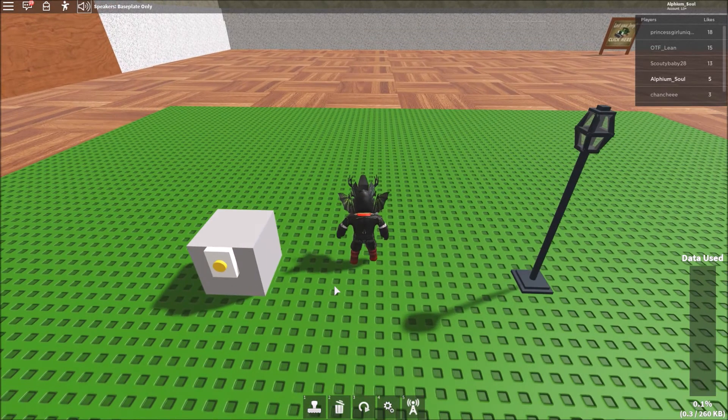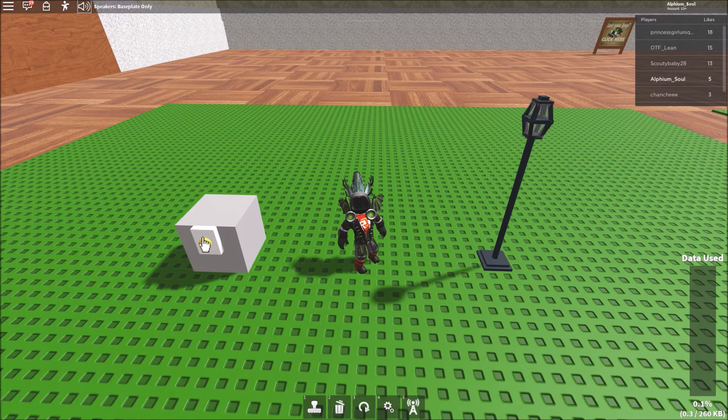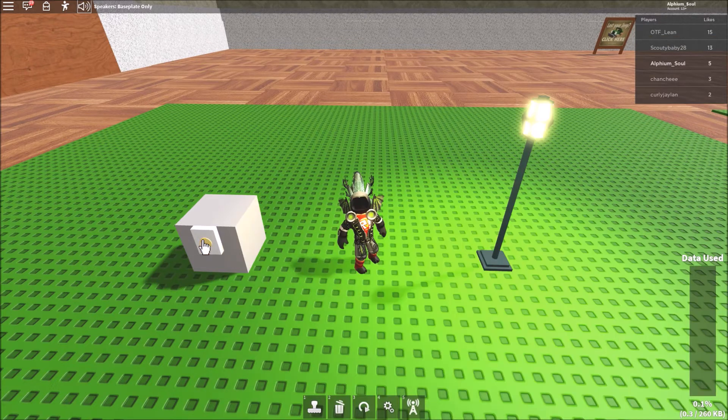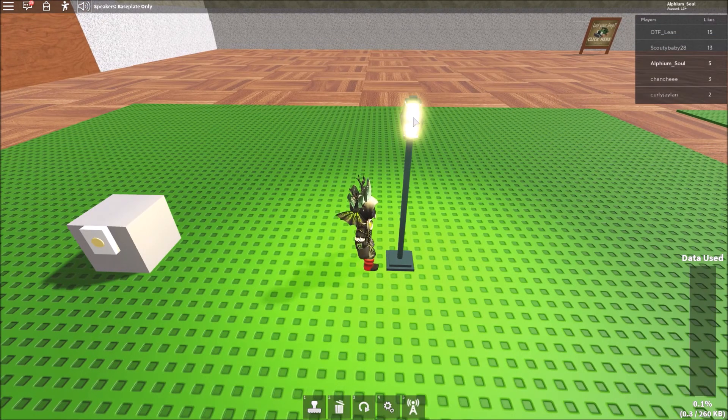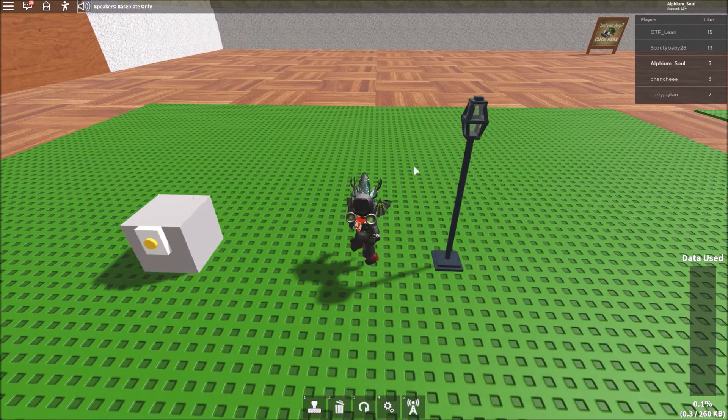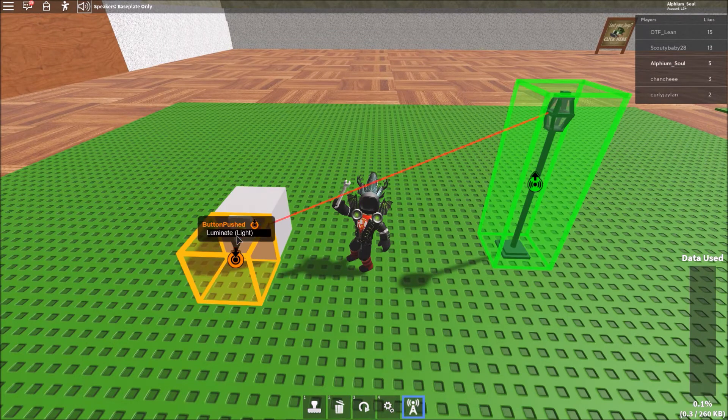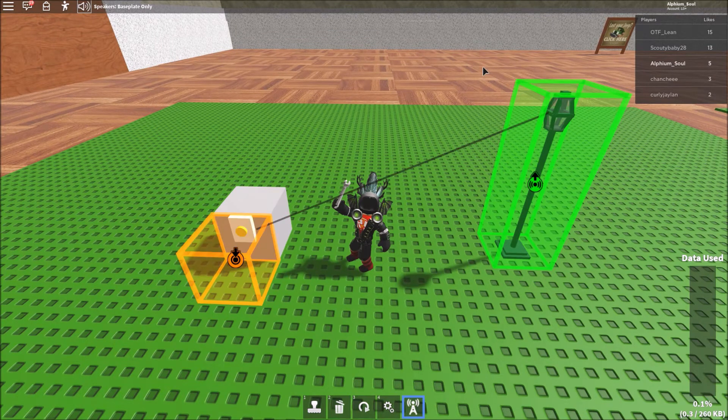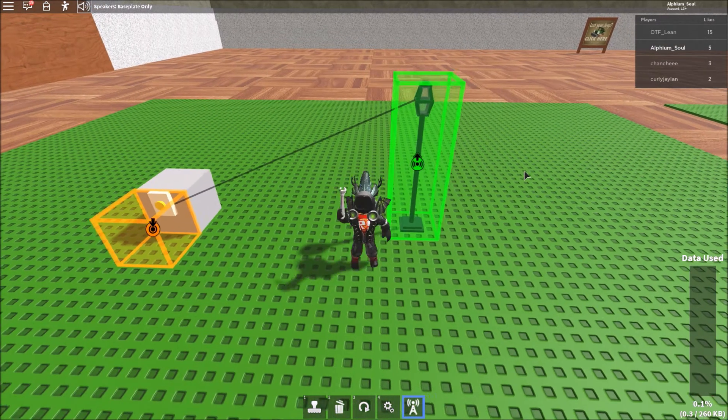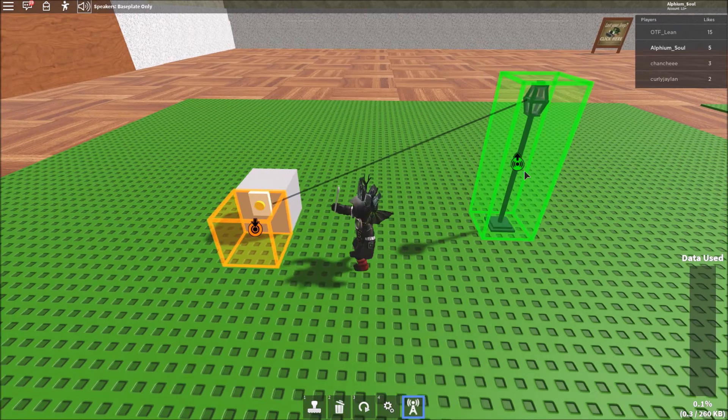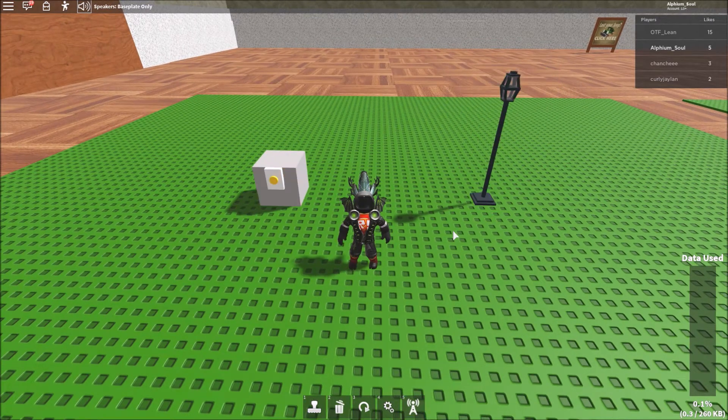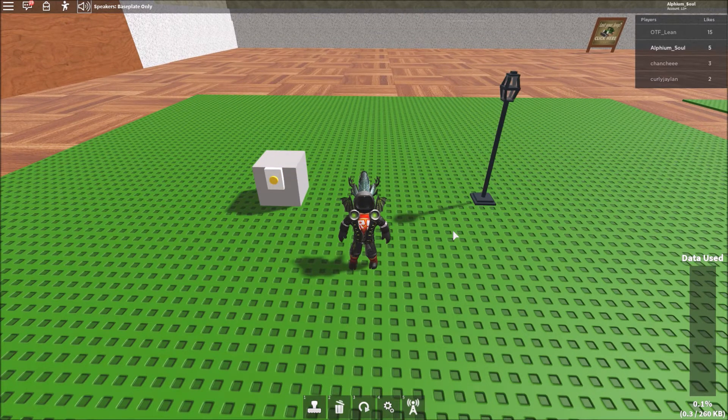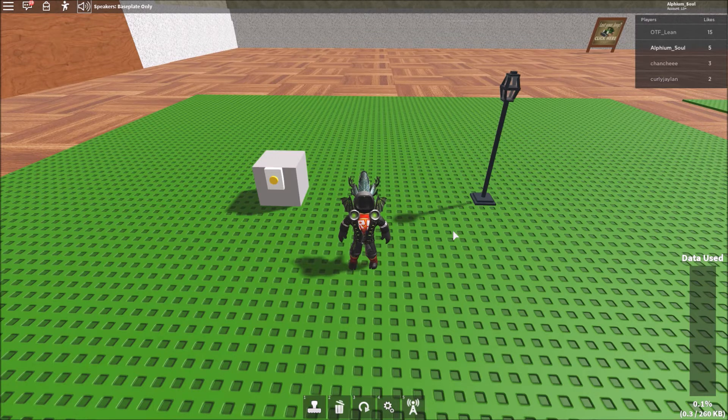So as you can see here, when I click this button, it powers this lamp. That's because the output of this button goes to this lamp. Now this seems like pretty basic stuff if you're familiar with wiring, but apparently not a lot of people know this because they aren't familiar with wiring at all.